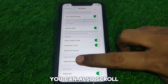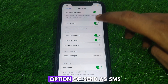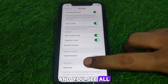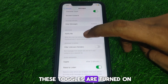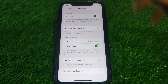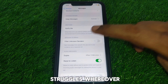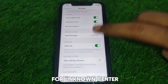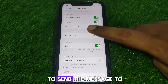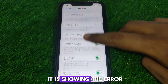You can also scroll down until you find the option 'Send as SMS' and make sure all these toggles are turned on.